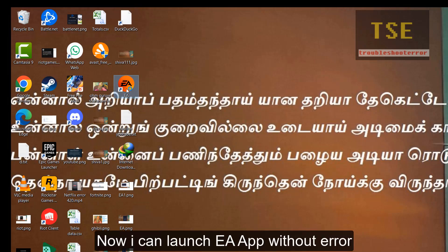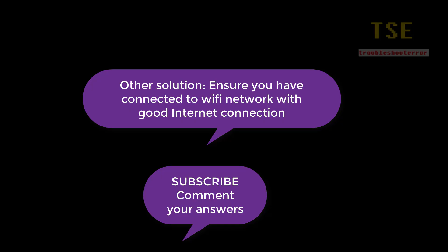Now I can launch the EA app without error.